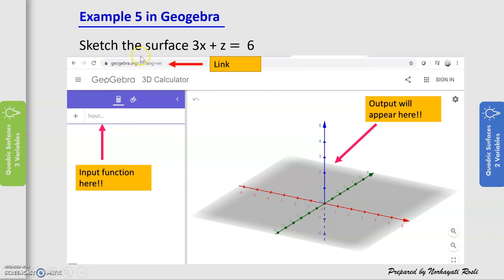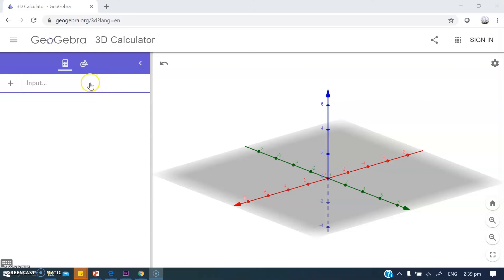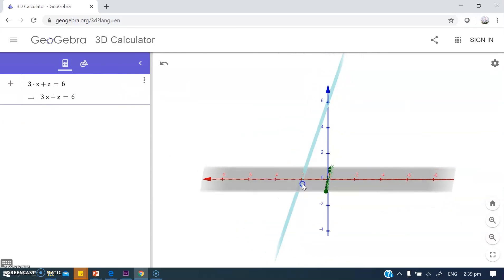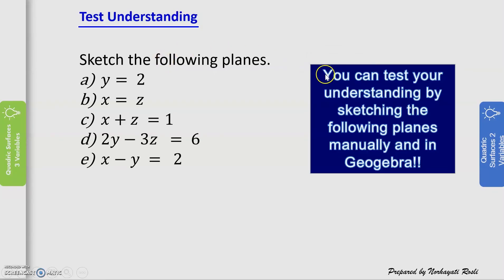To get a better view, you can sketch surfaces using GeoGebra's 3D calculator. For Example 5, inputting '3x + z = 6' shows the surface with intersection points on the x and z axes clearly visible. To test your understanding, please do the exercises by sketching the given planes manually and also in GeoGebra for comparison. Thank you, and see you in the Week 7 Part 2 video.